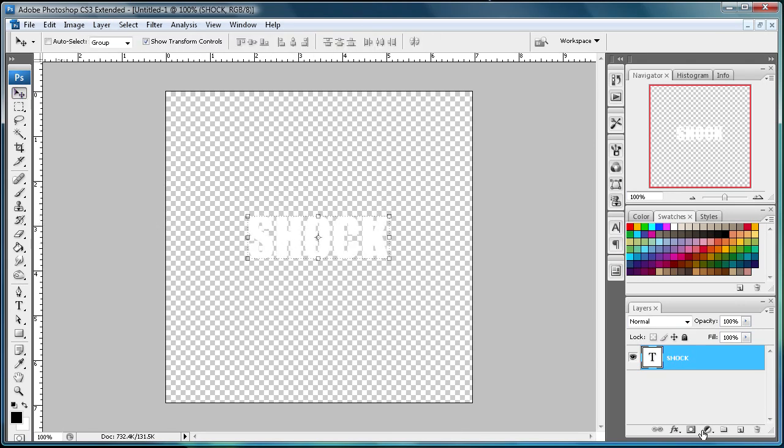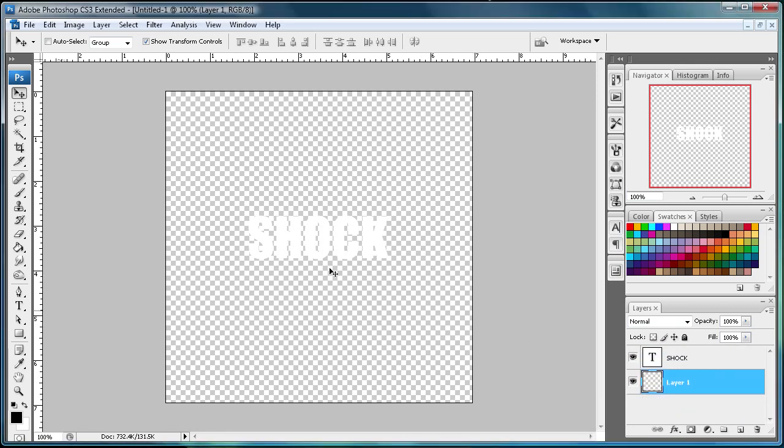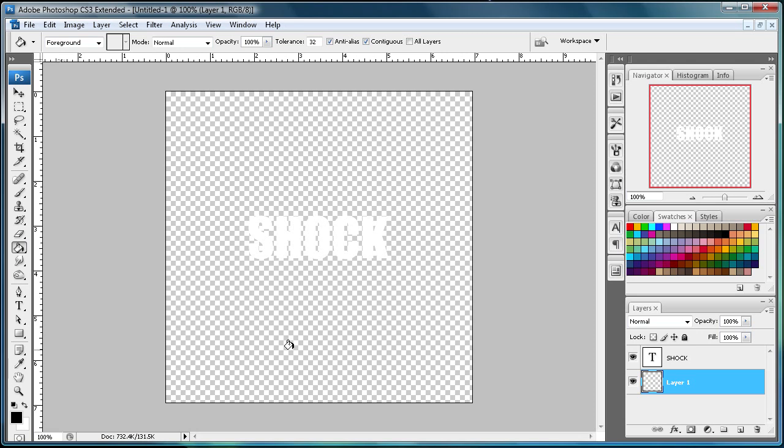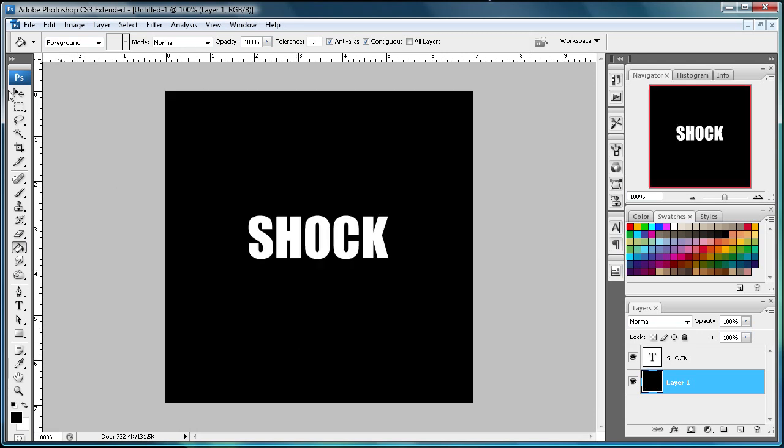I'm just going to create a new layer so you can see this white on the transparent background. It's kind of hard to see, so I'm just going to put this as black.